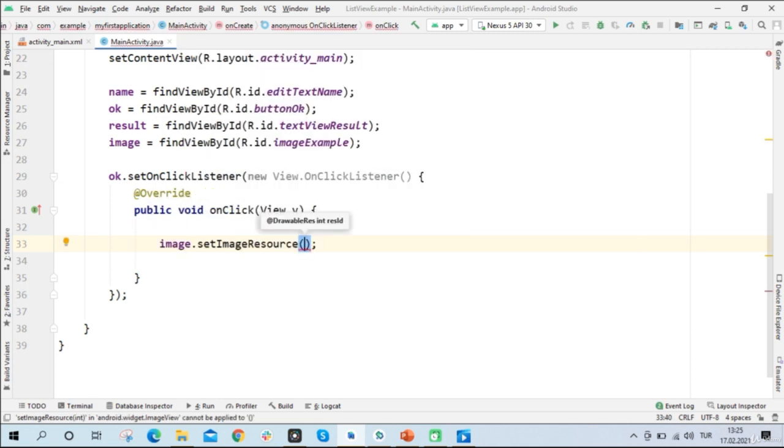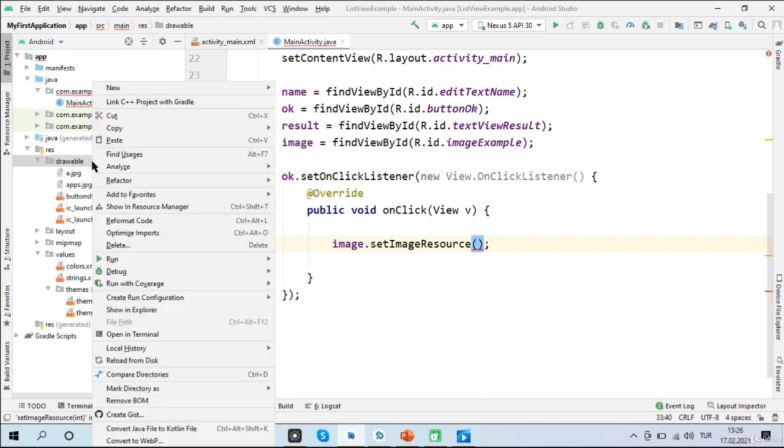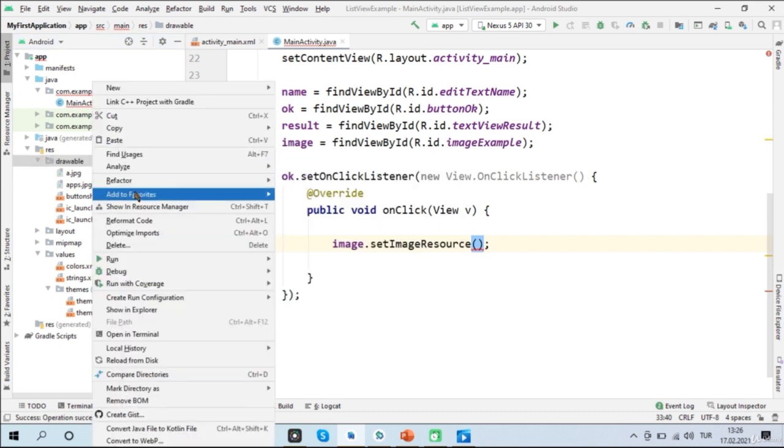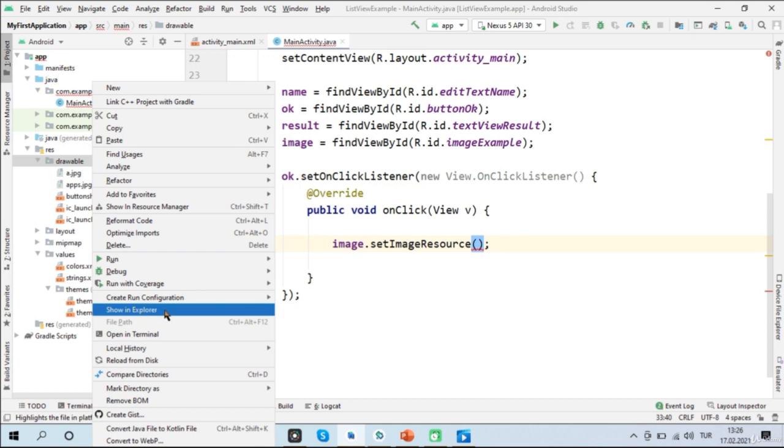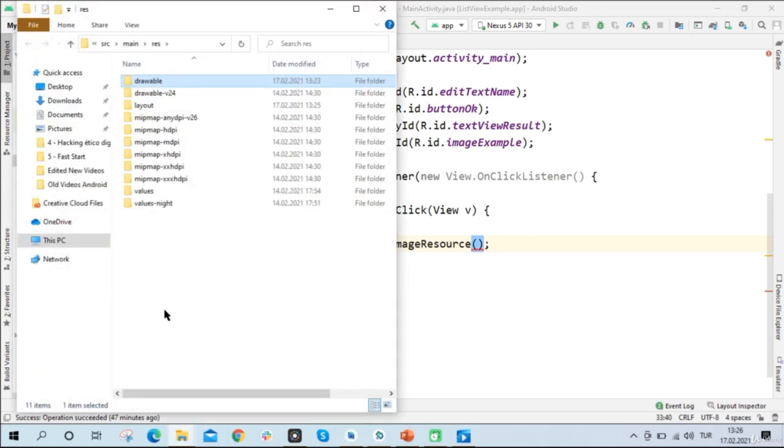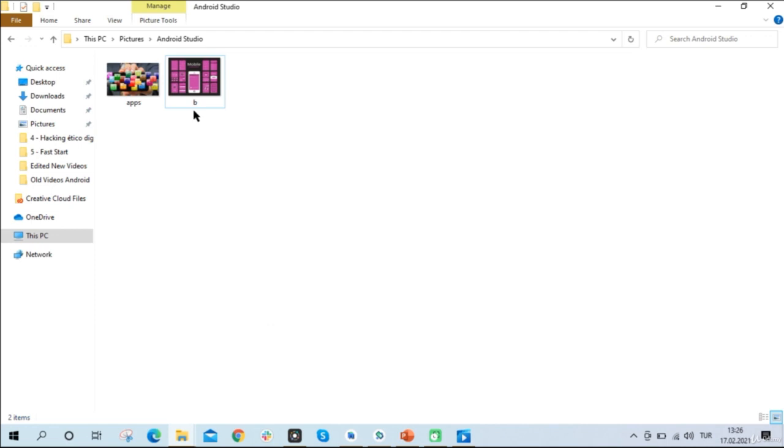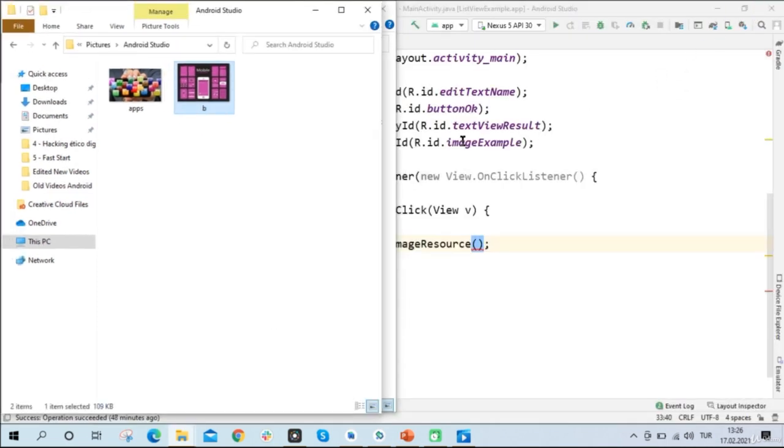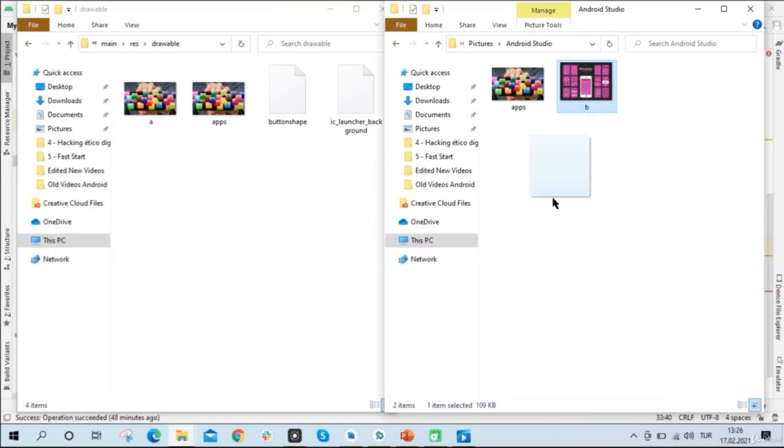But before we continue, I'll need to do one more thing. You know what that is? I'll need to add a second image in my project. That's right. So I will right click to my Drawable folder on the left side of Android Studio and choose Show and Explore. Drawable folder opens and inside the Drawable folder, I have one picture and its name is A.